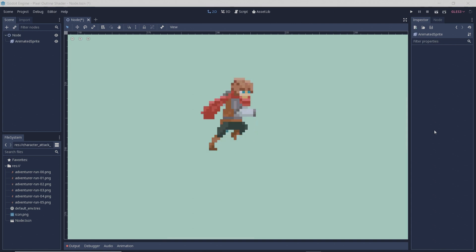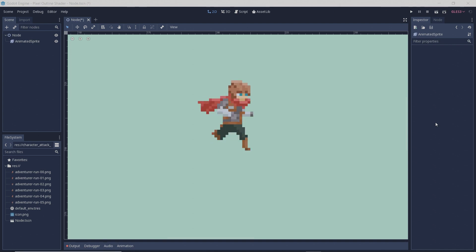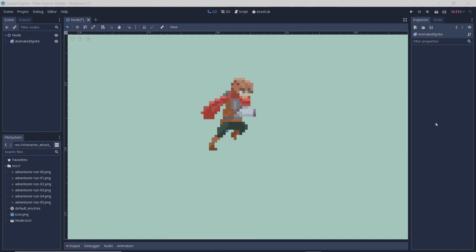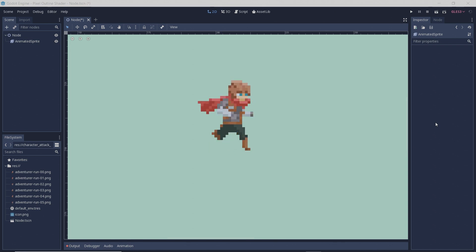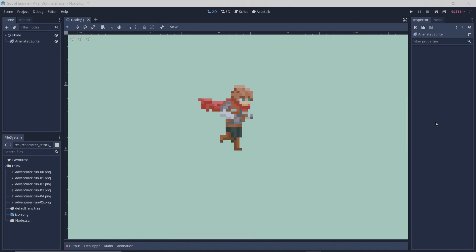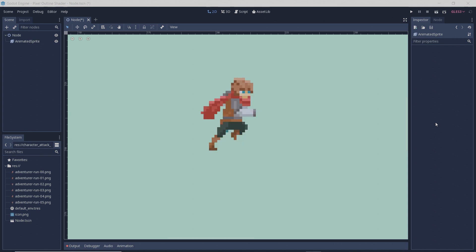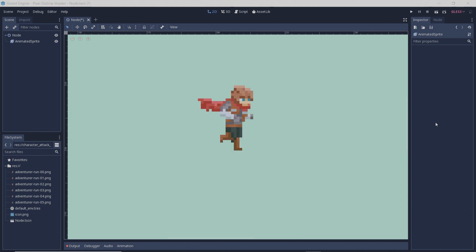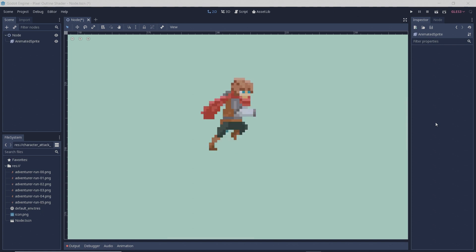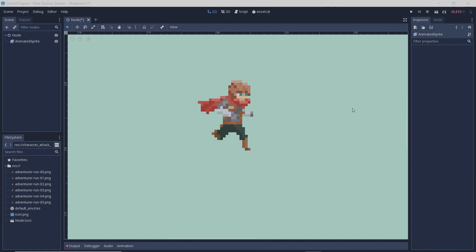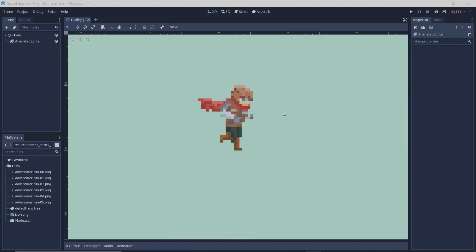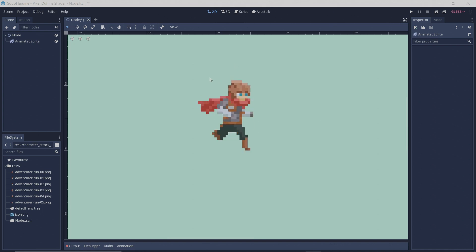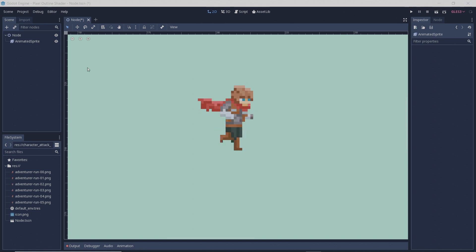The shader code I'll be writing today is an adjusted version of GDQuest's outline shader. He already has an amazing tutorial on this and I'll link the video in the description if you want a more comprehensive explanation, but his shader doesn't really work for implementations like these where you want to use it for pixel art. So I've adjusted the code a bit and I'll show you how to do it today.